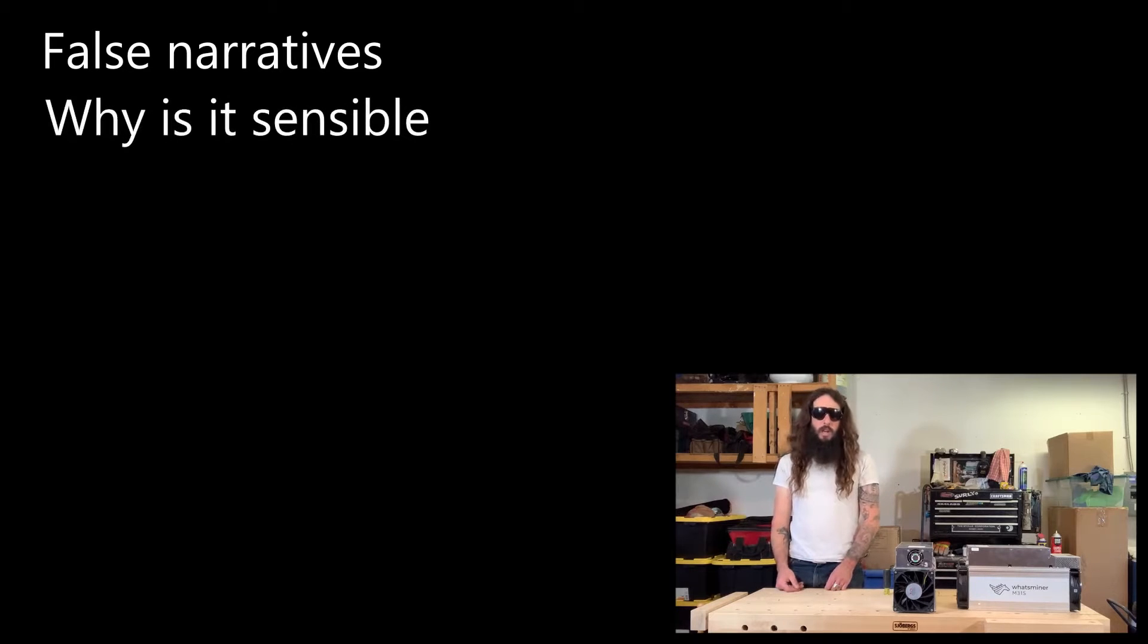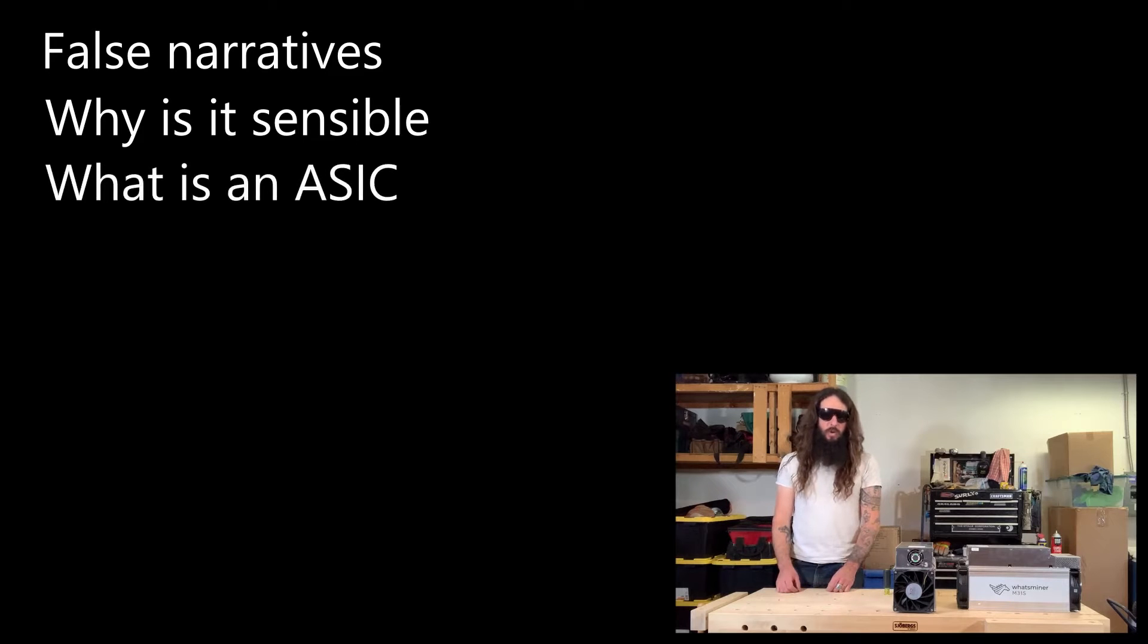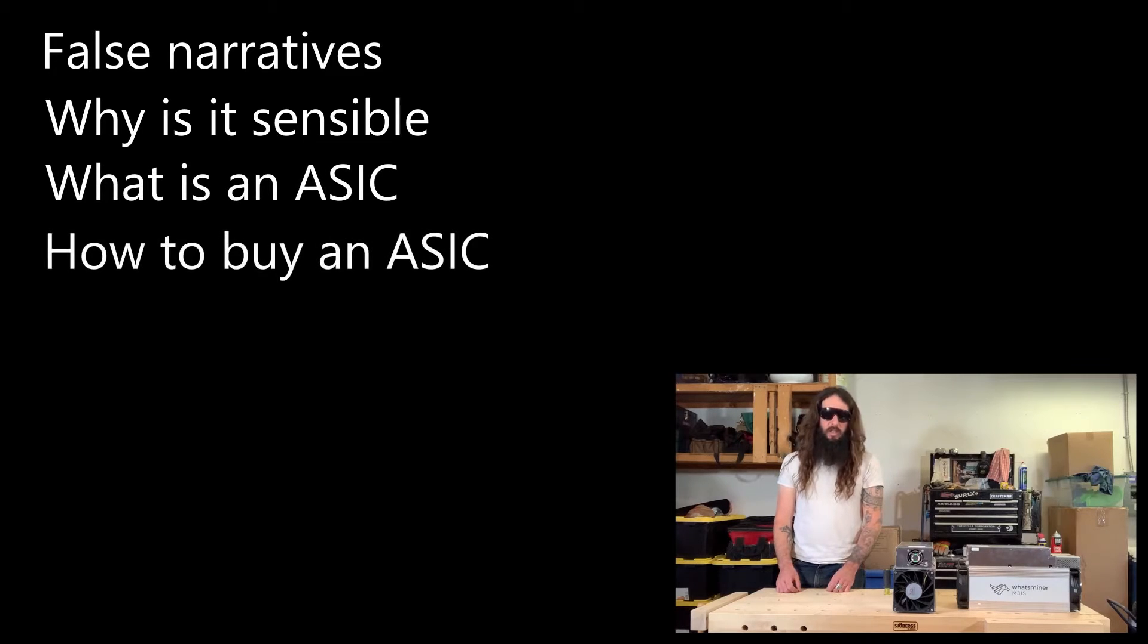I will also talk about why mining Bitcoin at home makes sense. I'll talk about what an ASIC is and what it does, how to buy an ASIC,